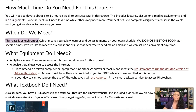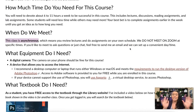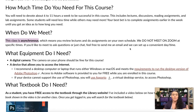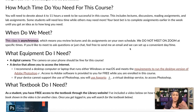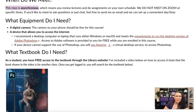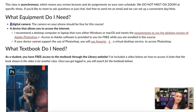This class is asynchronous, which means you review lectures, assignments, and everything on your own schedule. We do not meet on Zoom. I record the lectures, upload them, and you watch them when it's convenient for you. You work on assignments when it's convenient for you — of course paying attention to the due dates.